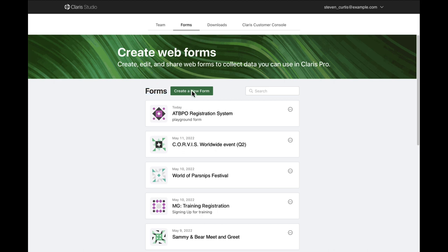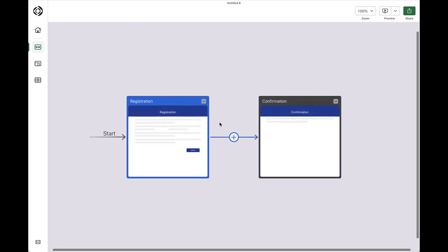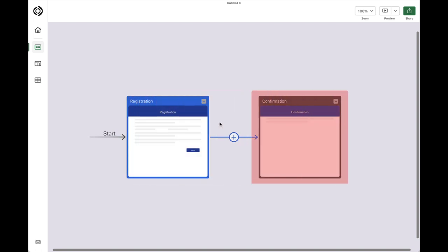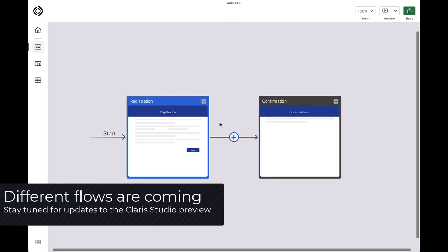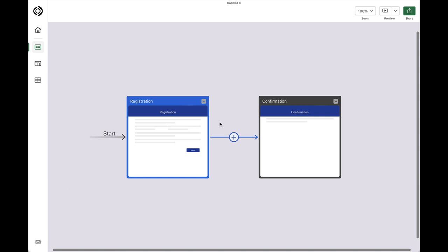I'm going to click that button. Now, when I select the Add a Workflow button, Claris Studio creates a registration and confirmation page for me automatically. In the future, when officially released, Claris Studio will ship with different form templates for you to choose from. But for now, it defaults to creating pages commonly used for events.